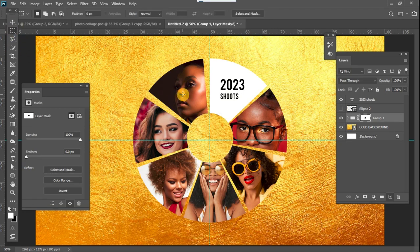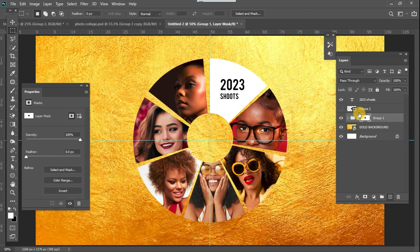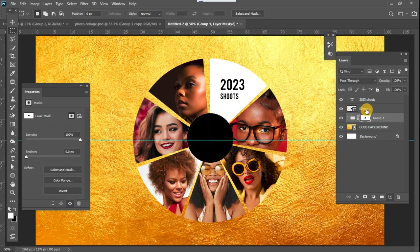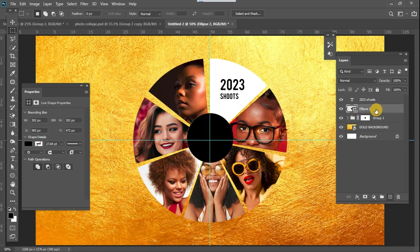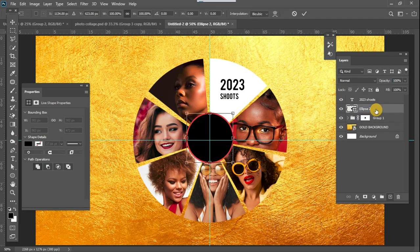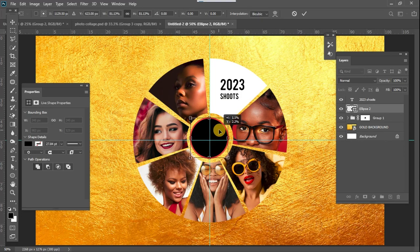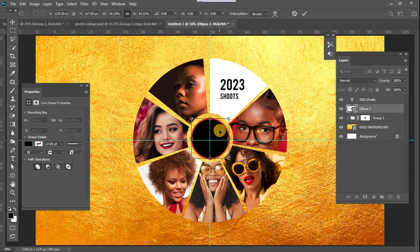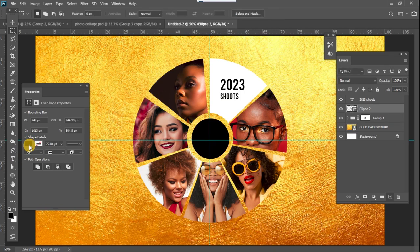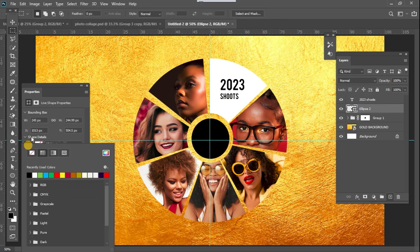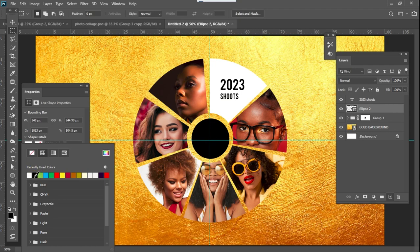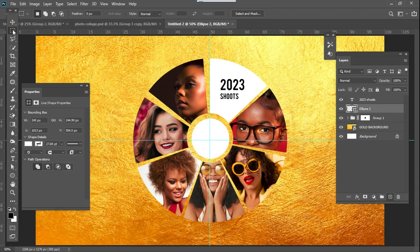I just enable this again, ctrl c, reduce the size a little, I put it in the center. And after pressing enter I give it a white color like that.